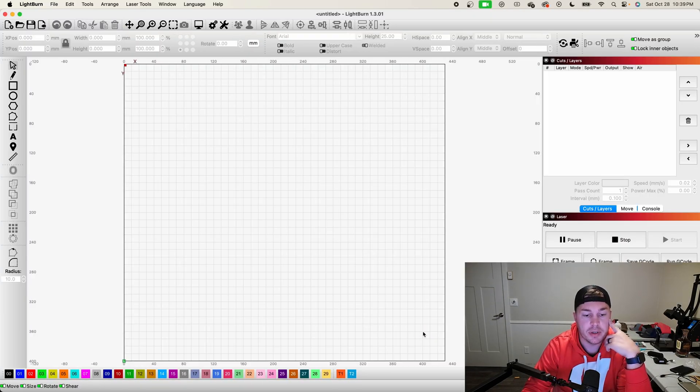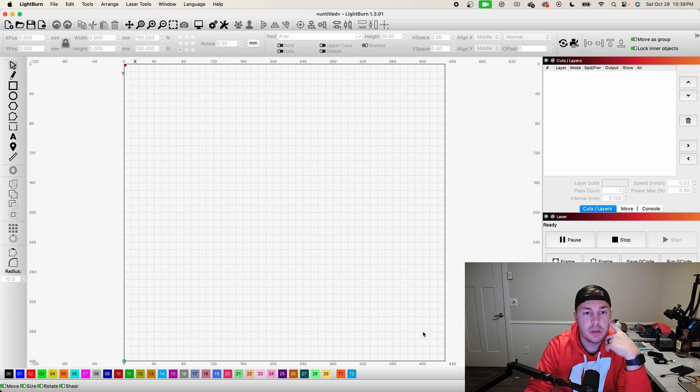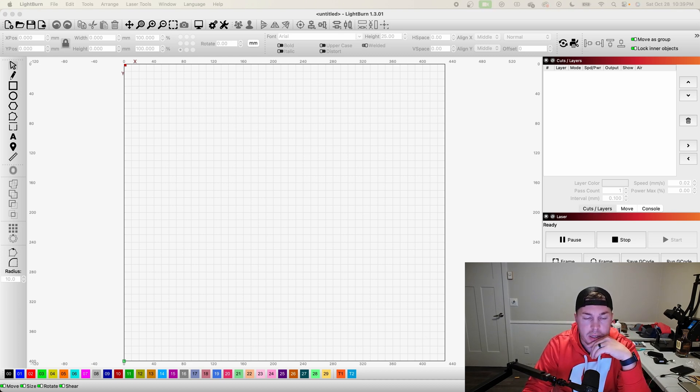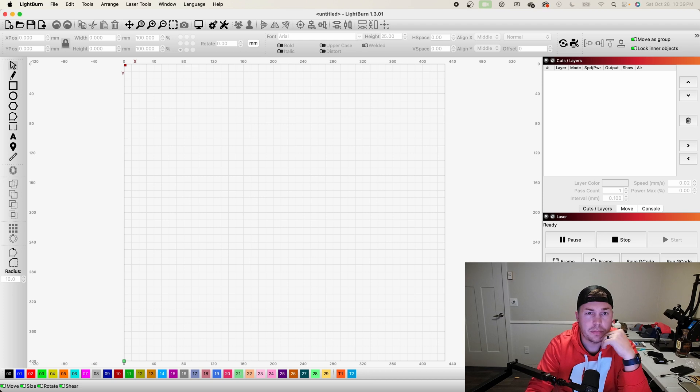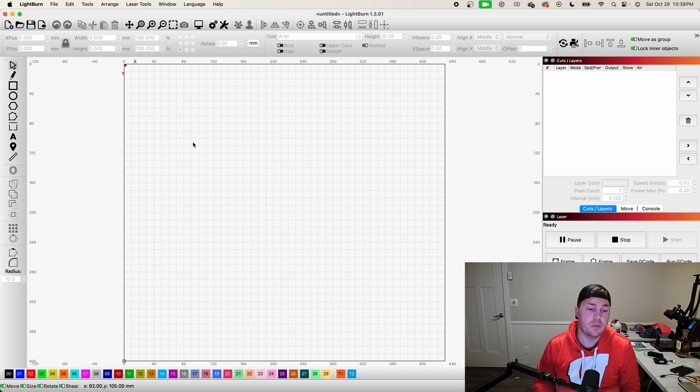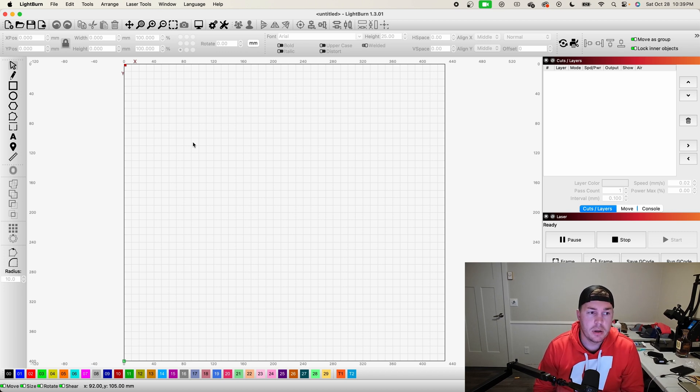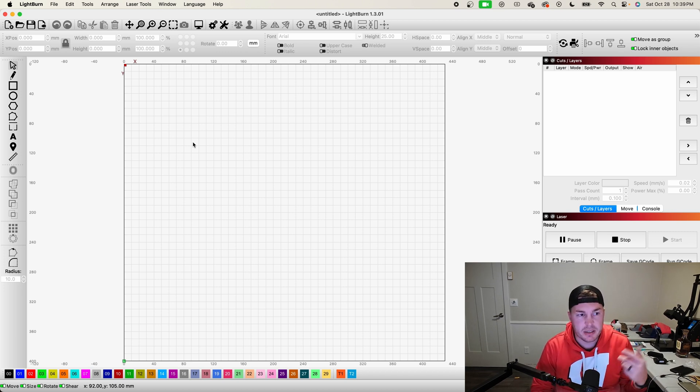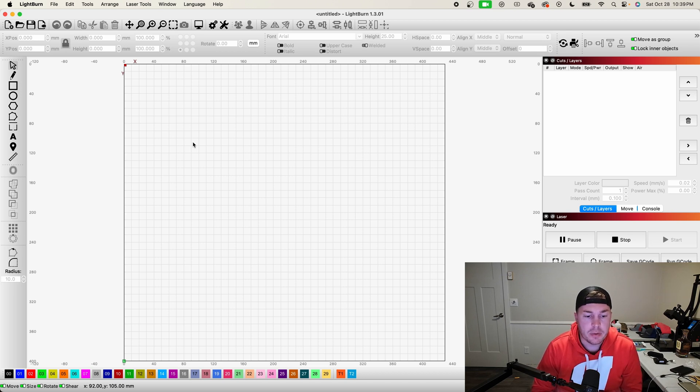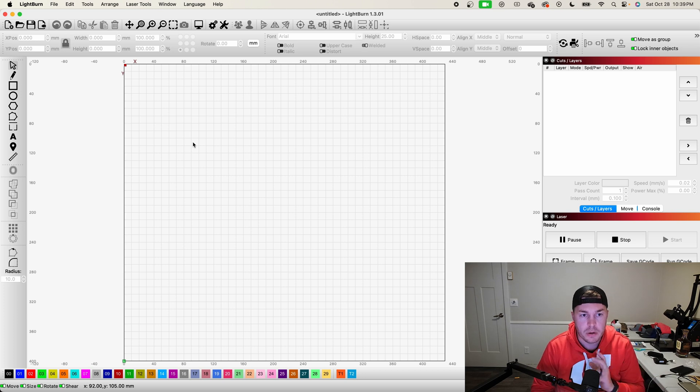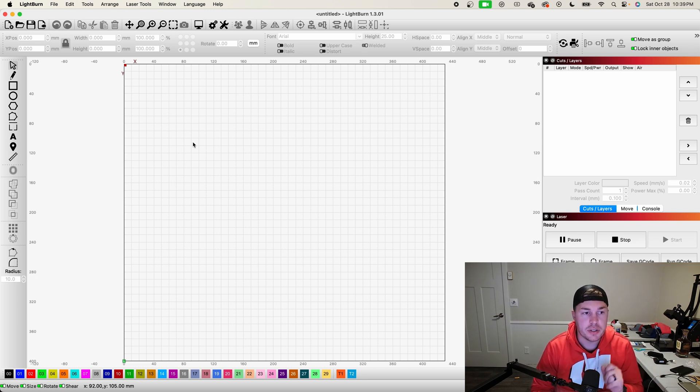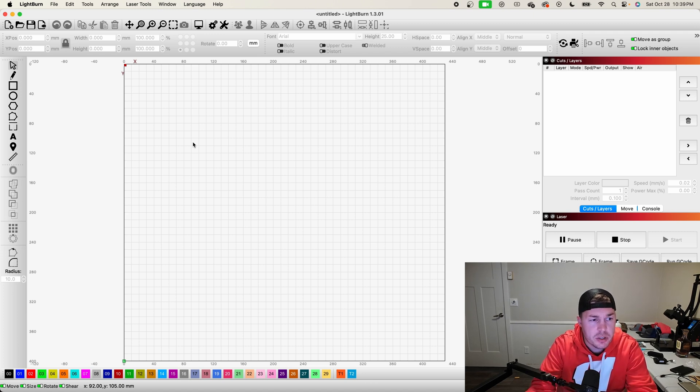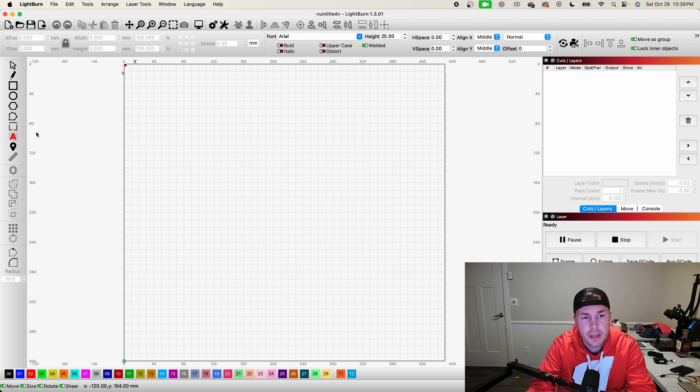We got LightBurn set up. So welding texts, this is useful for making one text in a single cut or being able to convert words into one image. So there's a couple quick ways to do this.